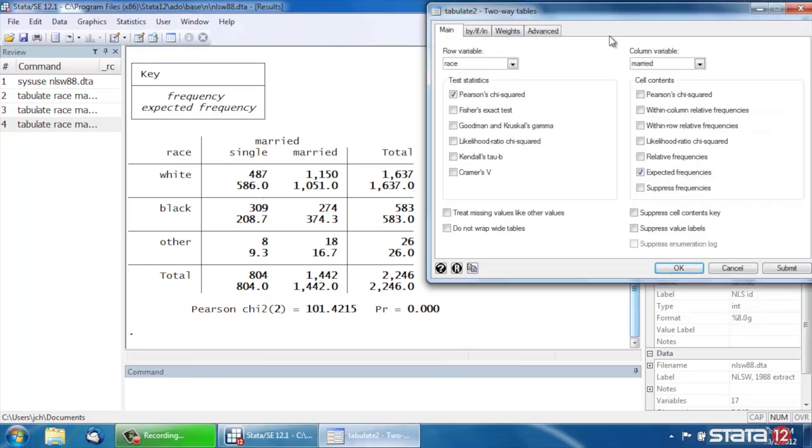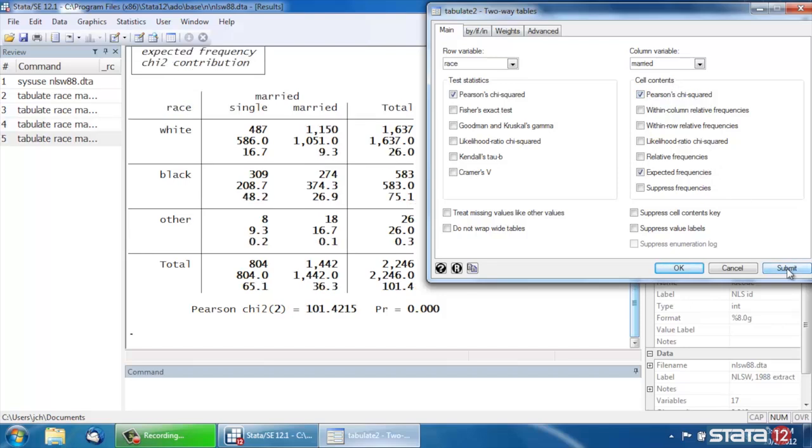Let's go back to our dialog box here, and we could also show the Pearson Chi-Squared value calculated for each cell by checking the box next to Pearson's Chi-Squared within the Cell Contents box. So if we click Submit, that shows us the contribution of Pearson's Chi-Squared within each of the particular cells.